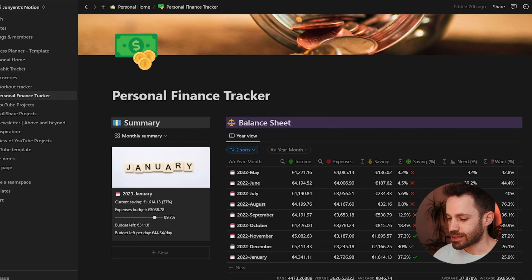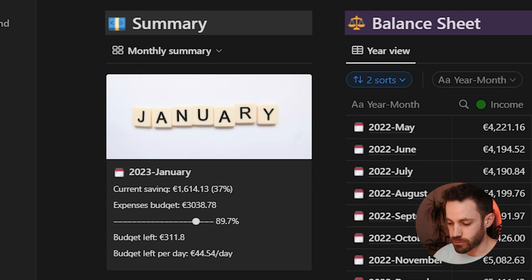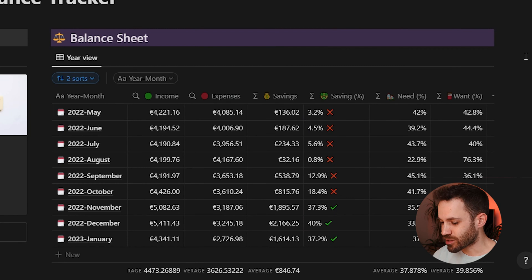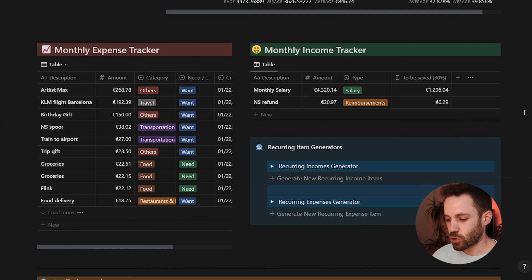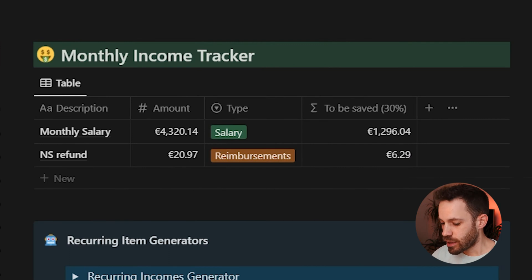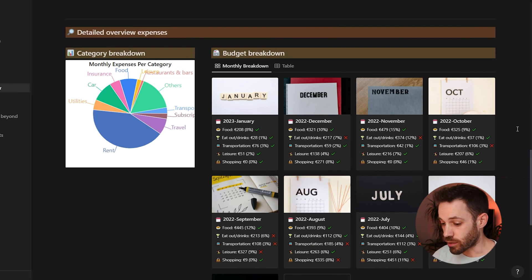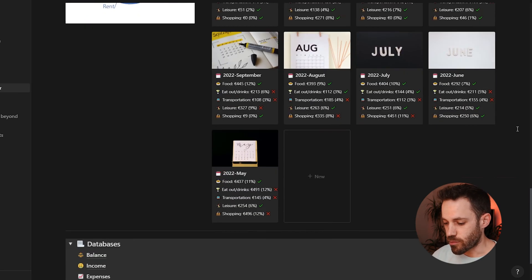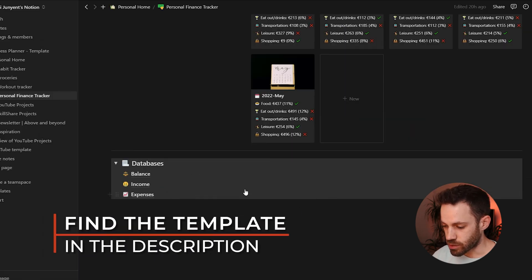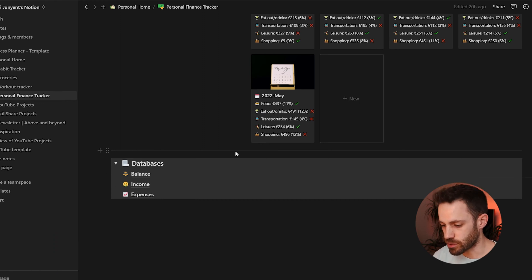This template is organized into five sections: a summary table with a high-level overview of finances for the month, a balance sheet showing month-by-month progress, the core monthly expense tracker and monthly income tracker, and finally some detailed overviews at the bottom showing spending per category and per month. Everything visible on the page is just a view of the underlying databases.